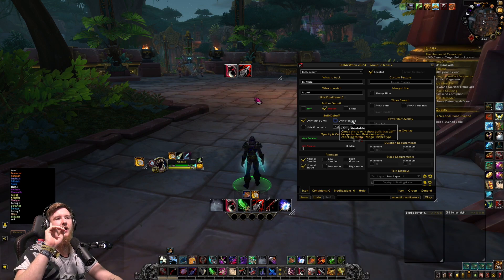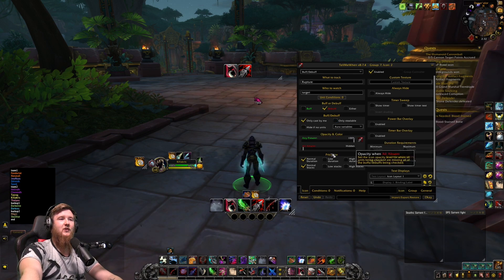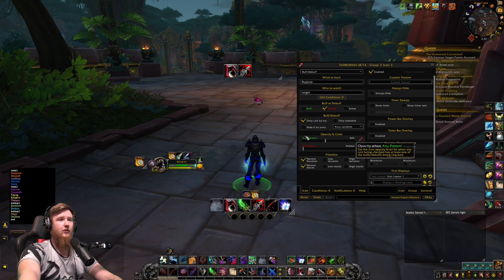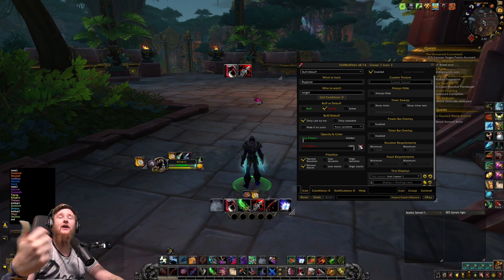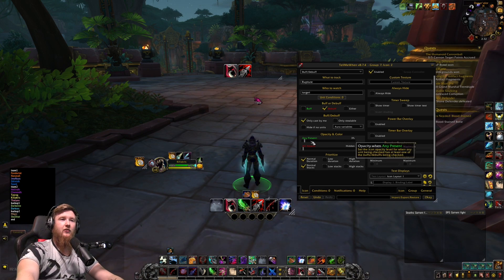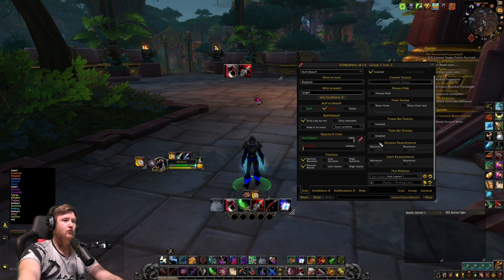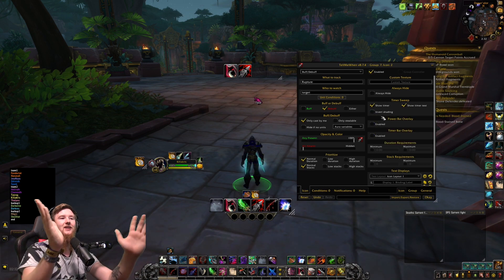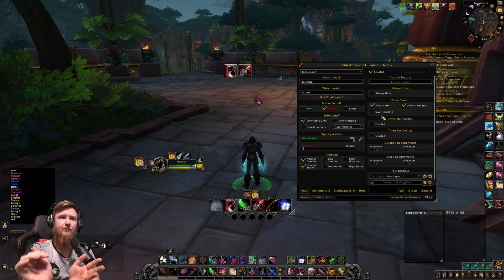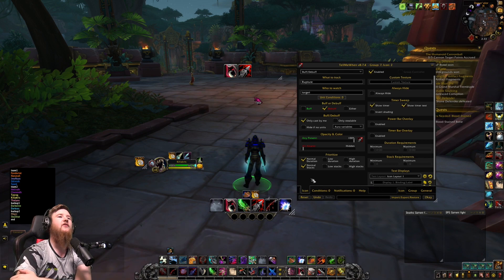If it's a debuff you want to track — say a boss vulnerability debuff — track it without the 'cast by me' filter. There's also 'is attackable,' 'dispellable,' and 'spell stealable' — check 'spell stealable' if you want to see spells you can steal. You can set it so when Rupture is absent the icon shows (reminding you to apply it), or when Rupture is present it shows with time remaining. Enable 'show timer' and 'show timer text'; you can also invert the shading direction. Buffs, debuffs, and cooldowns are the most useful things I use here.